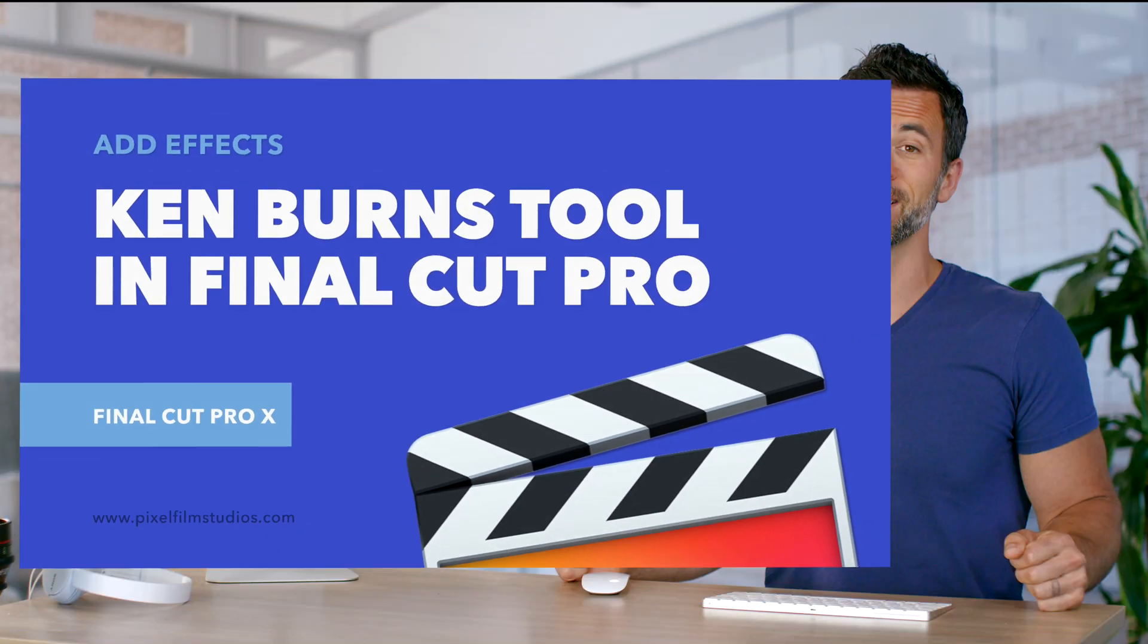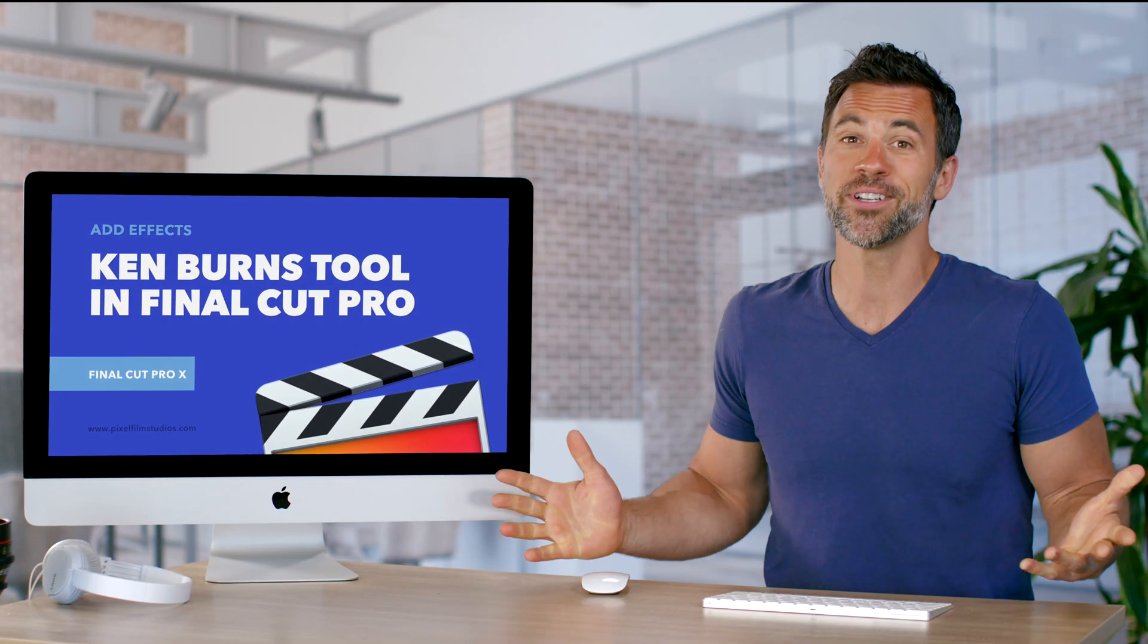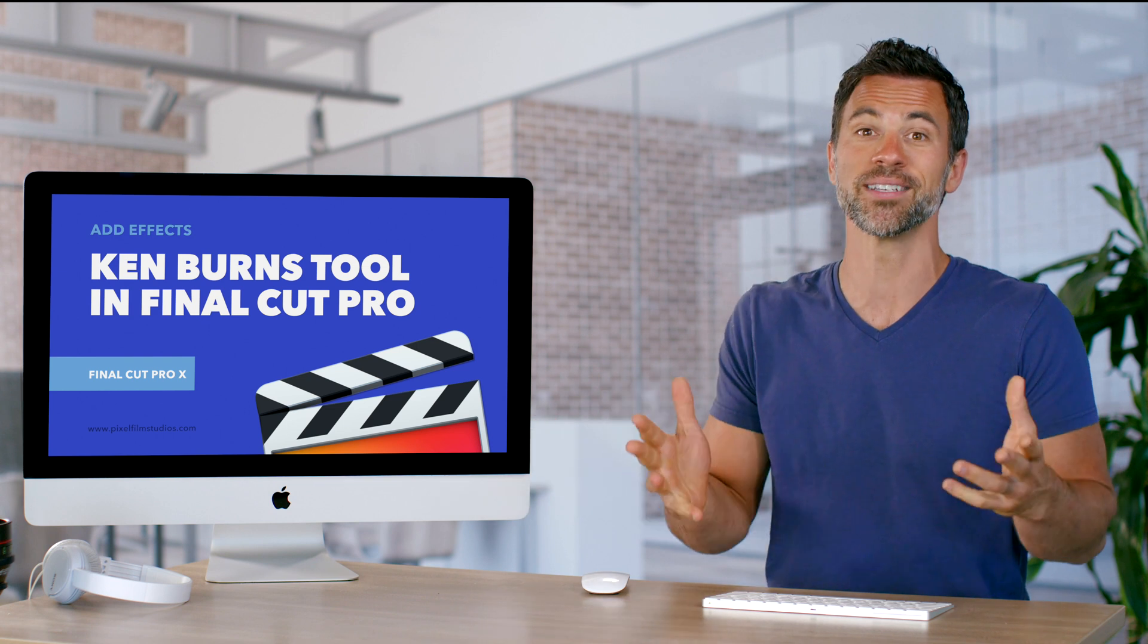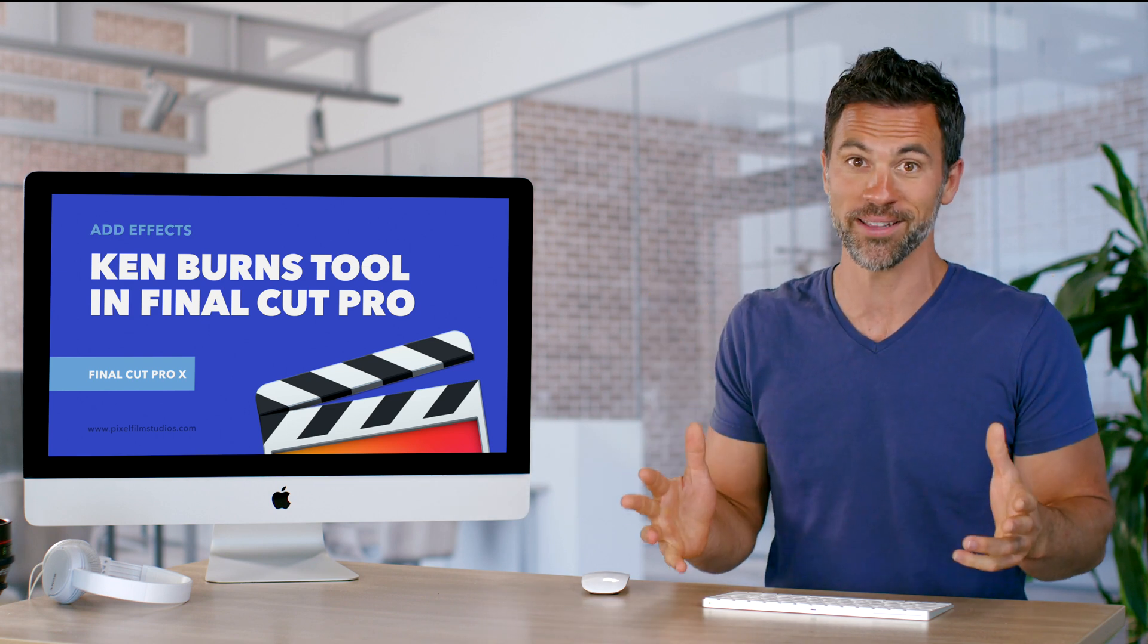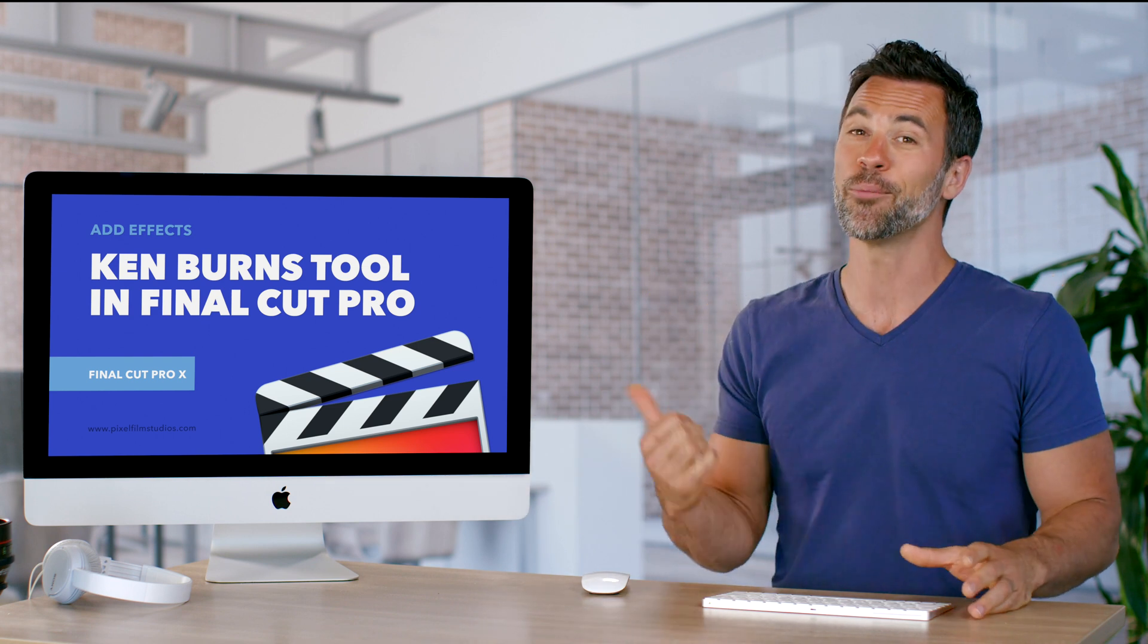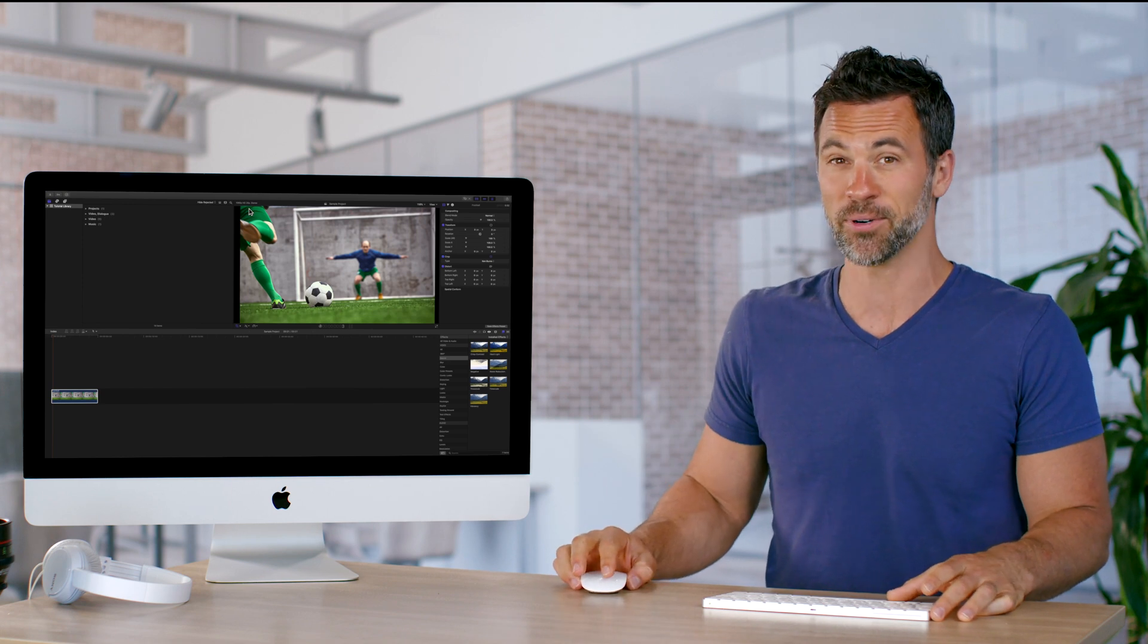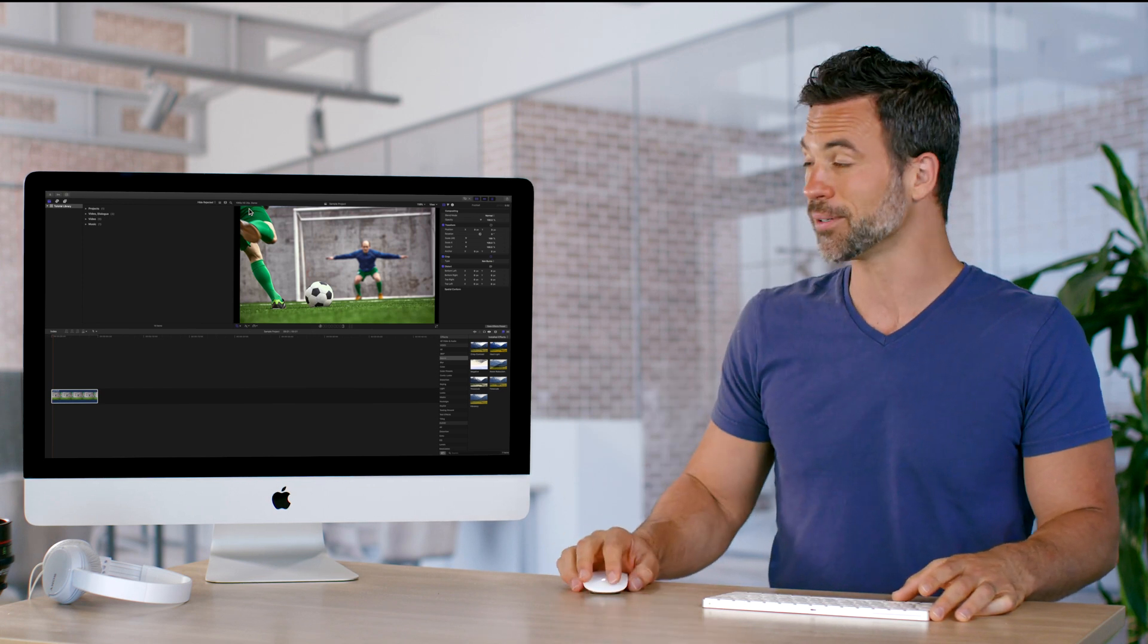Do you love the Ken Burns effect? Sure, we all do. Every documentary maker uses it in every documentary they make, I promise you. And we're about to show you the built-in Ken Burns effect in Final Cut Pro.